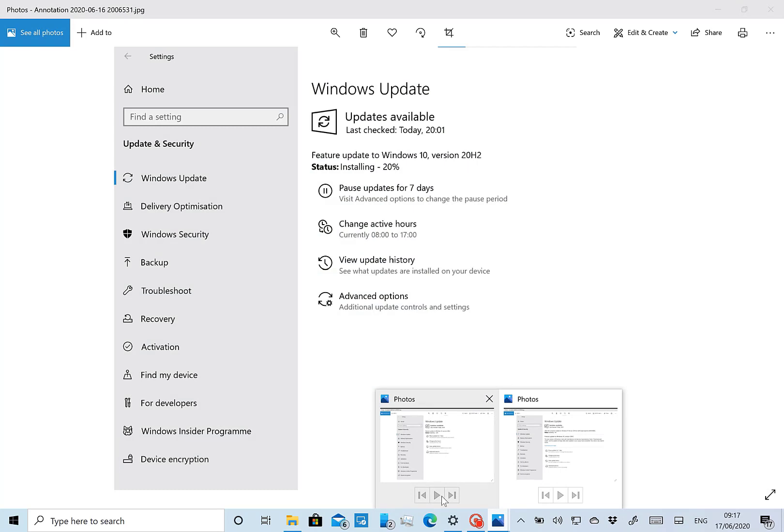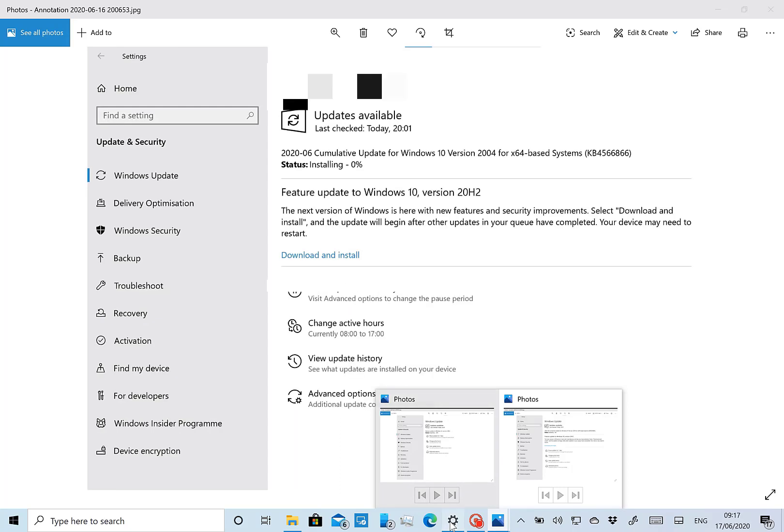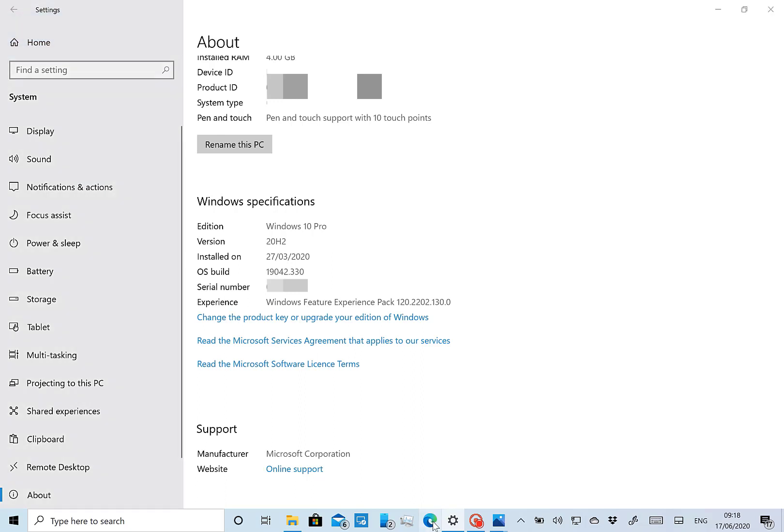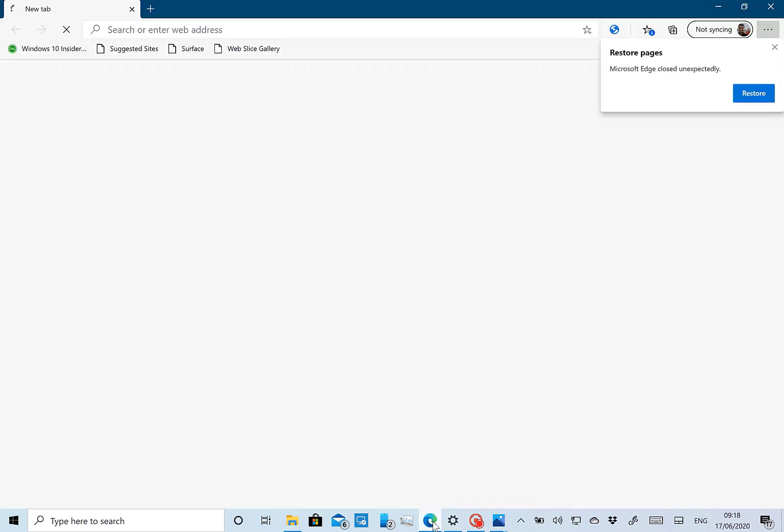So the build string here is 19042.330, so it's just the .330 that's changed on this. But you see here I'm running version 20H2. So the only change after I installed this build was the installation of the new Chromium-based Microsoft Edge.